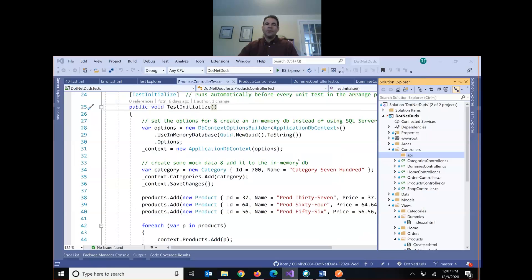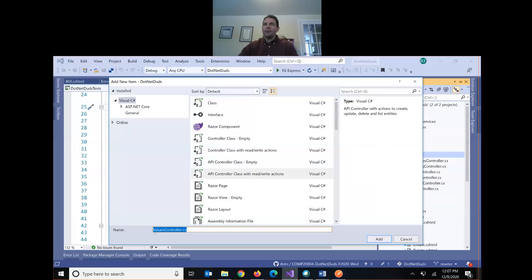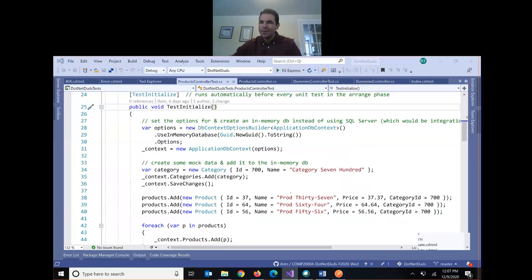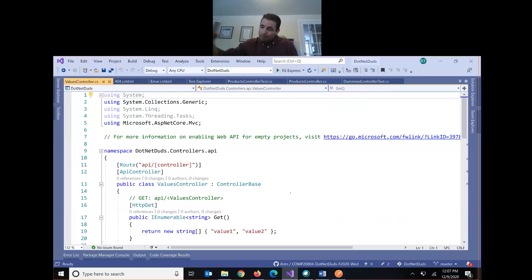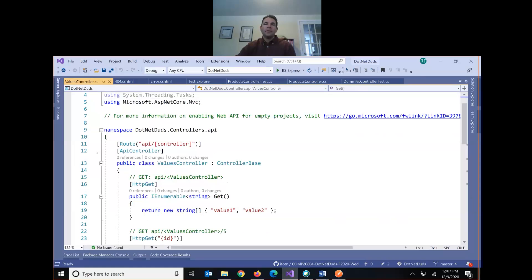Visual Studio is going to suggest the name ValuesController, which is fine — I'll leave that name. This is just for testing purposes. This is defined as an API controller and our route is api/[controller name].